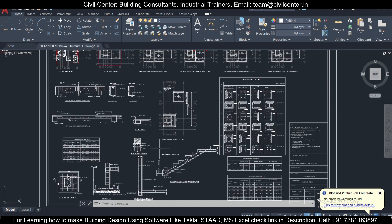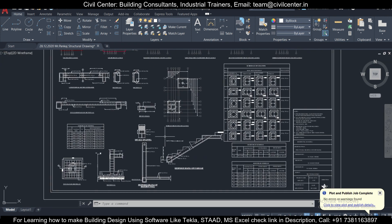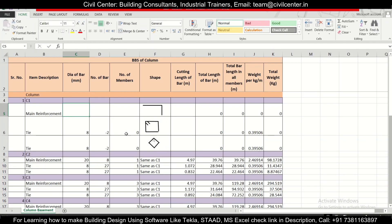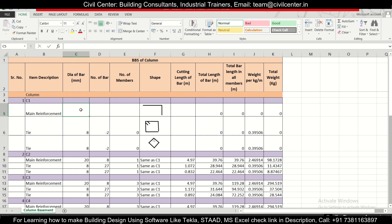Without wasting any time, let's get started. First, let me show you this format which is very easy to prepare in MS Excel. We'll go through the bar bending schedule of our columns, and let's first determine the total quantity of reinforcement for column C1.